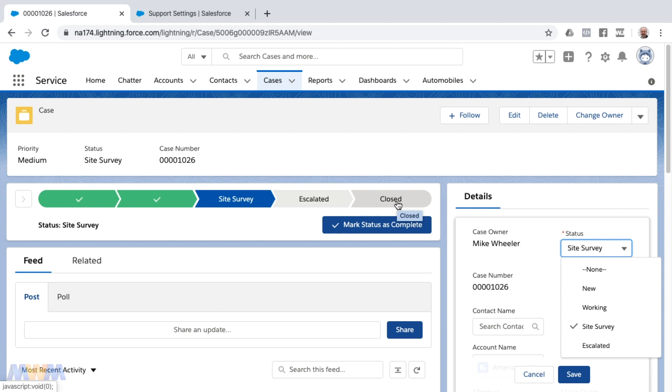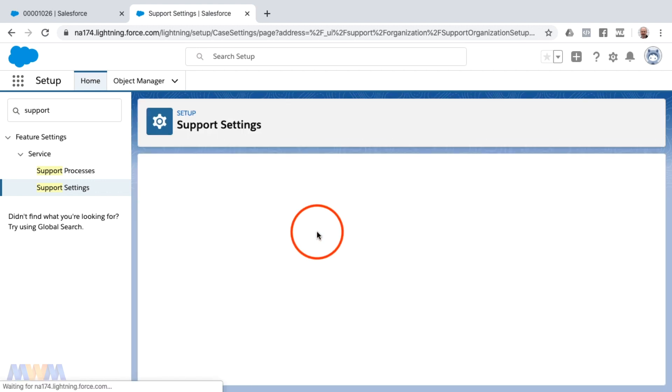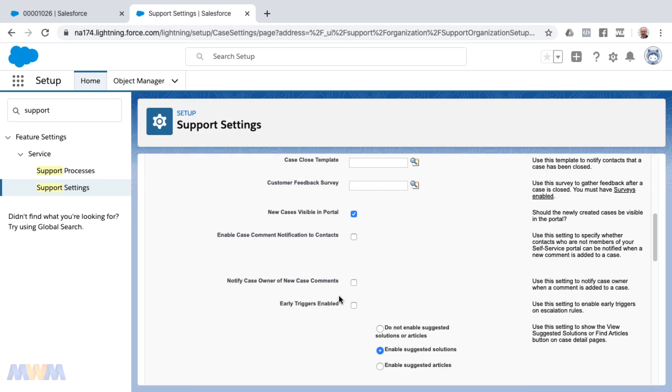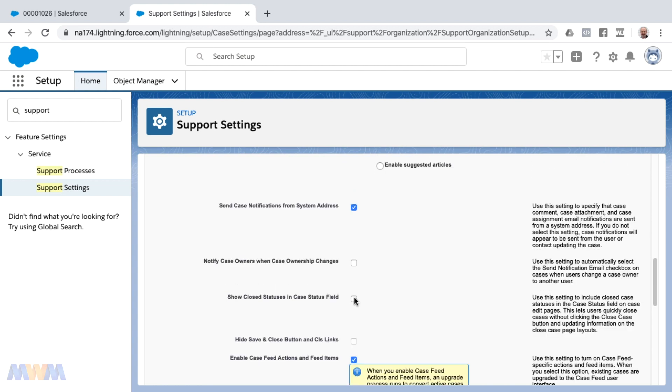If you go to support settings, you can find that by just searching in setup and clicking edit. The checkbox that you need to check to return closed status to the case status field is this checkbox here called 'show closed statuses in case status field'.